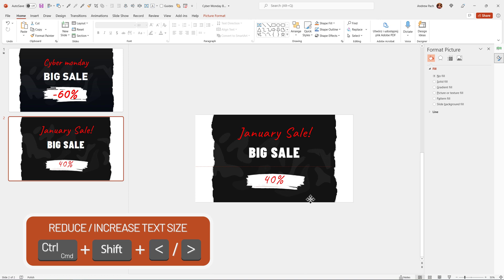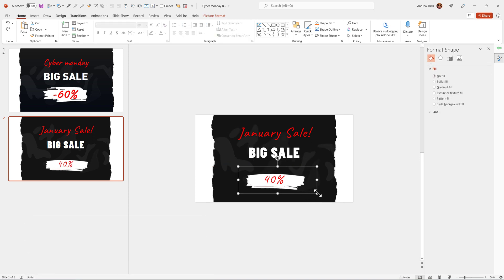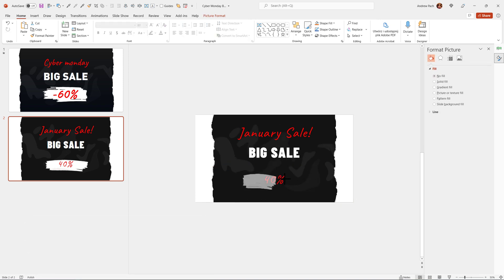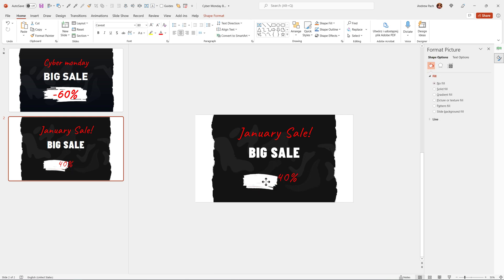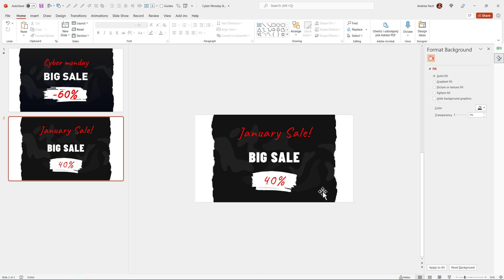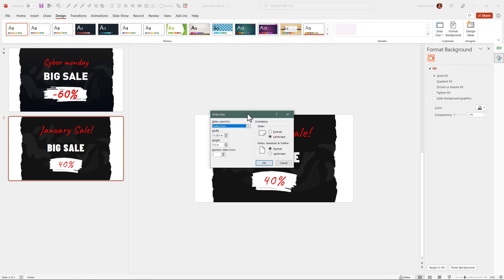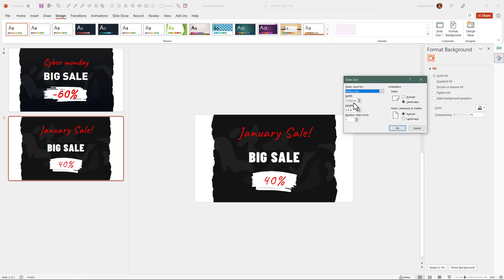And this brush, it can be, of course, resized to your liking. I can resize it like that. Maybe that would make it smaller. The design part isn't as difficult. You can at any given point, go to design, slide size, custom slide size, and change the slide size.